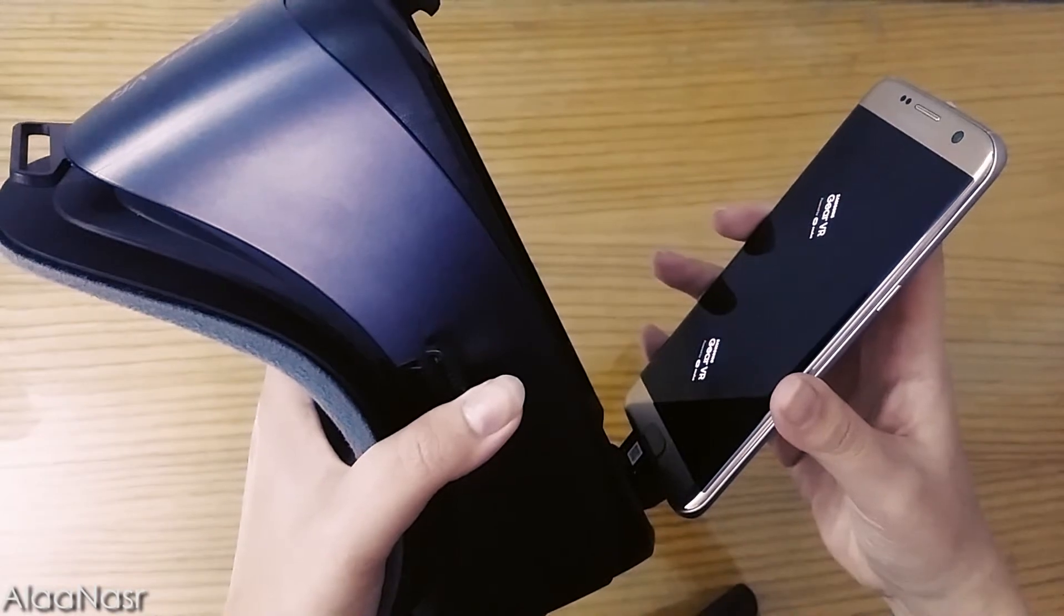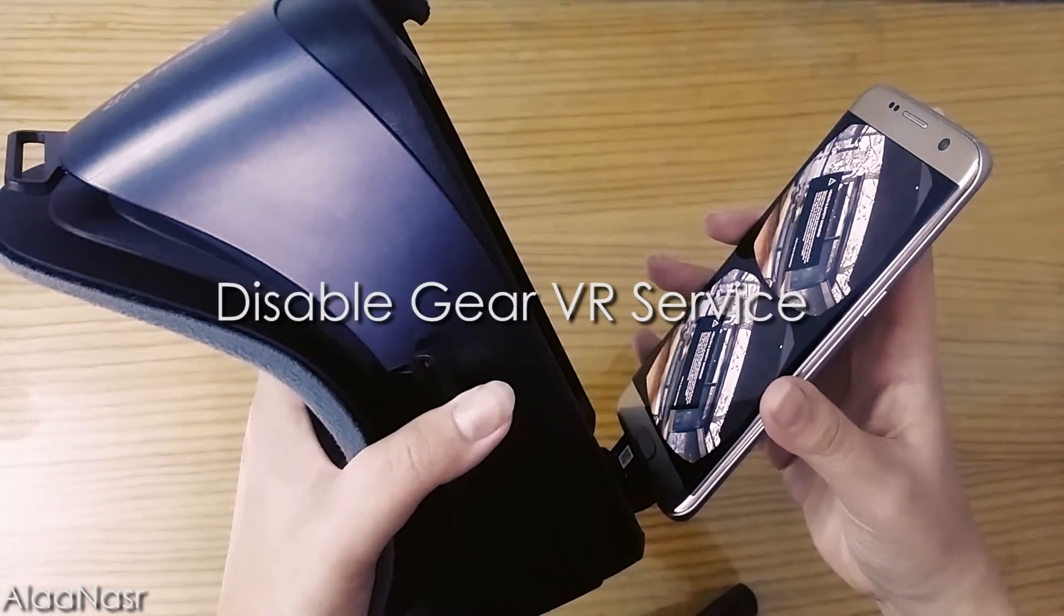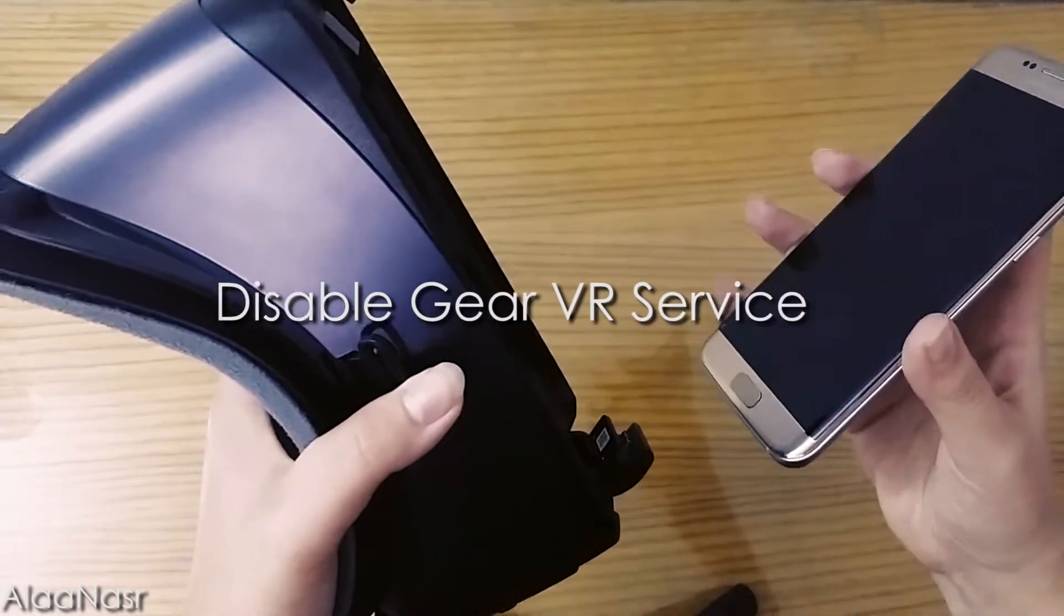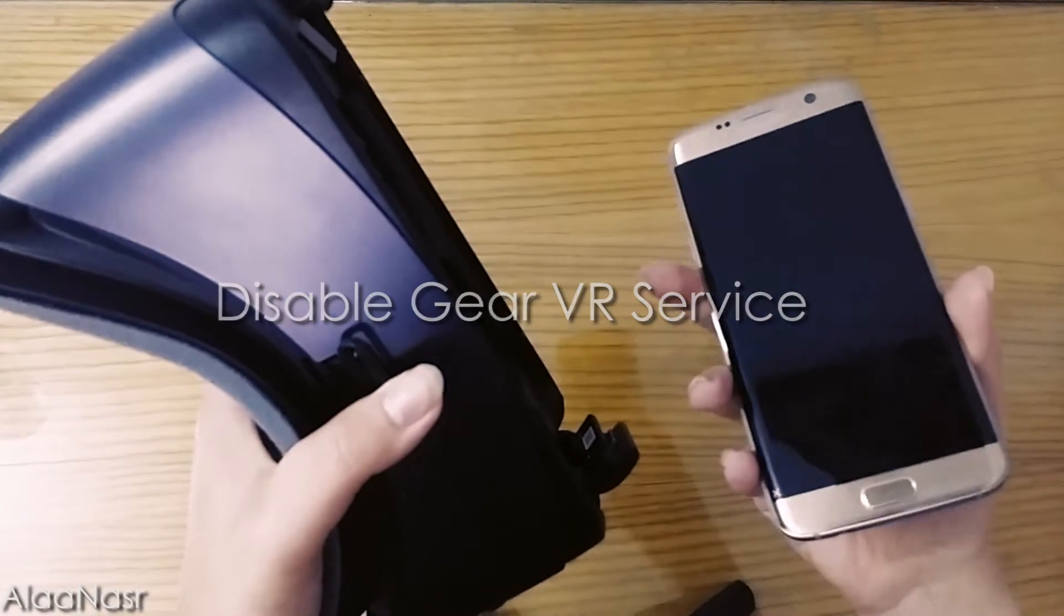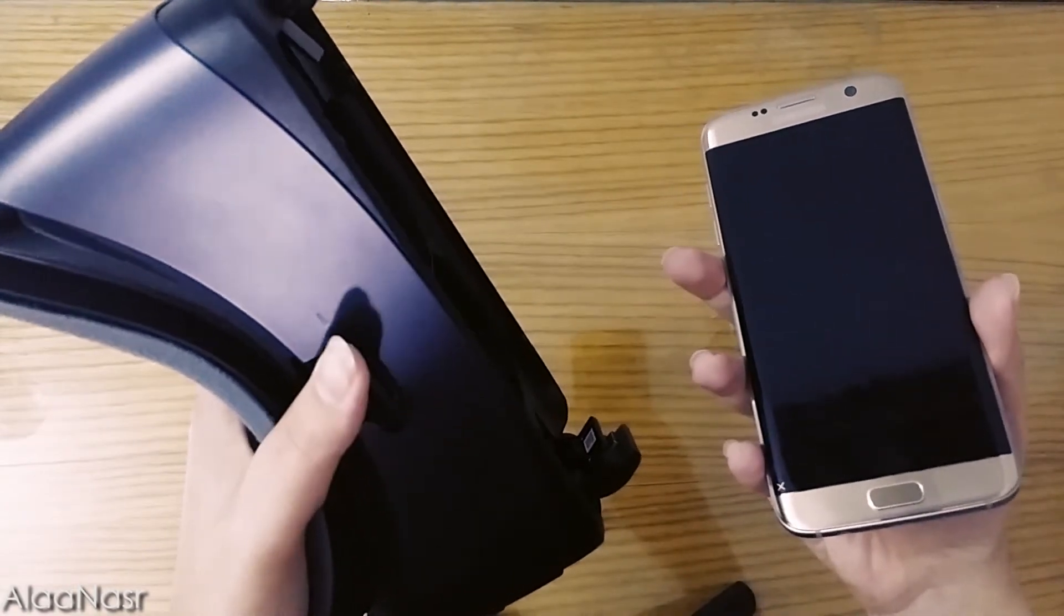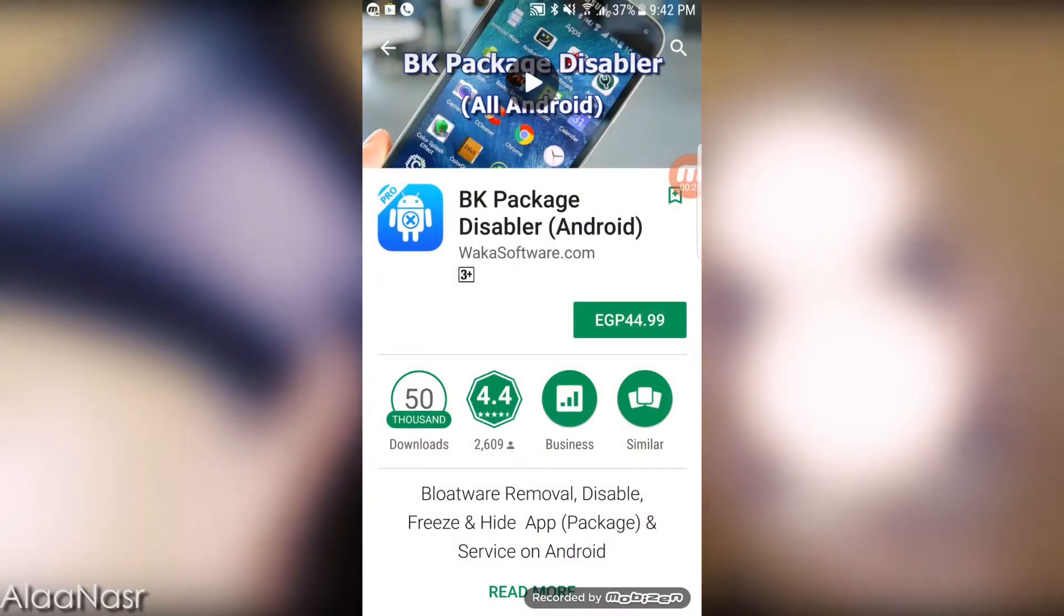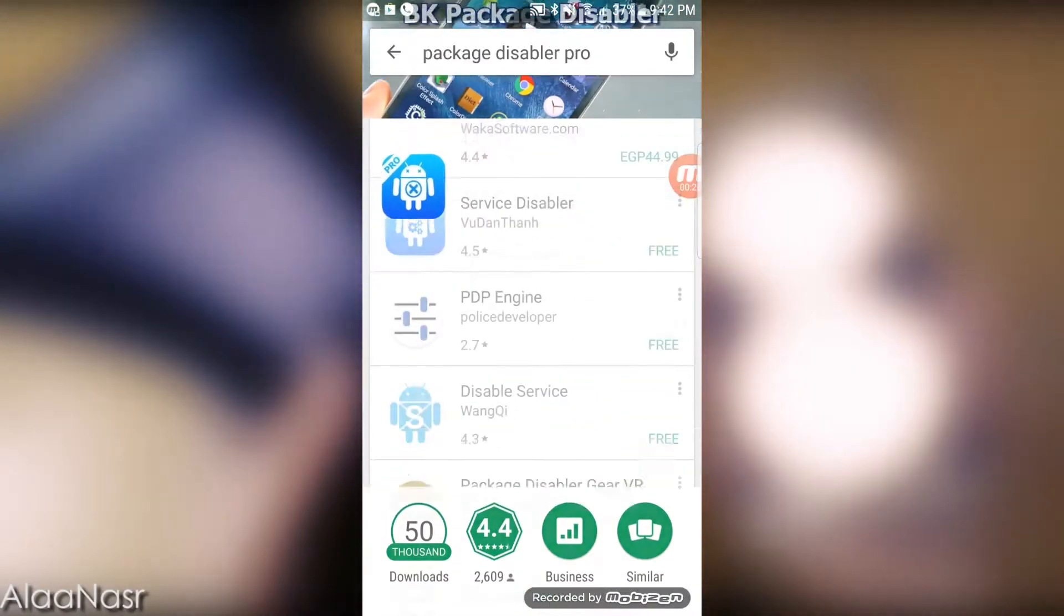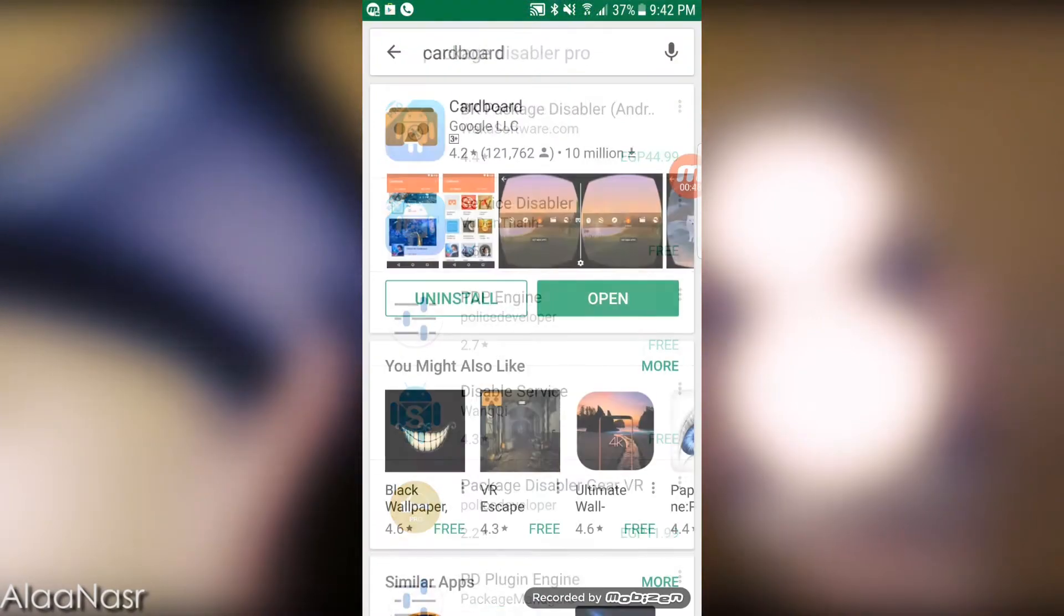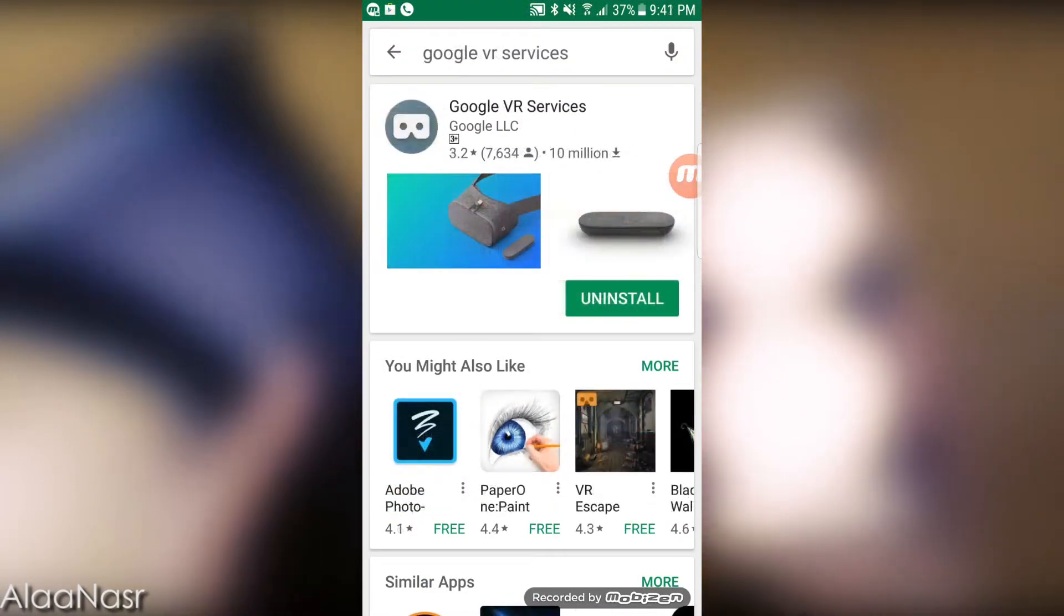The easiest way to overcome that is by disabling Gear VR service, and that requires an application to be installed. Package Disabler Pro, and also install Cardboard application and Google VR services.